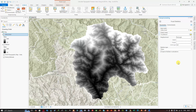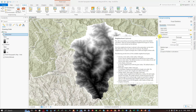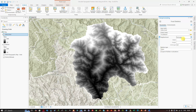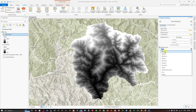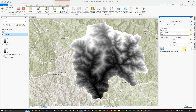In the Neighborhood setting, select Rectangle. Set the width to 33 and the height to 33, with the unit type set to Cell. For Statistics Type, select Mean. Leave the rest as default and click Run.